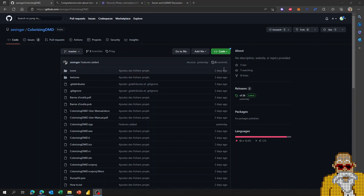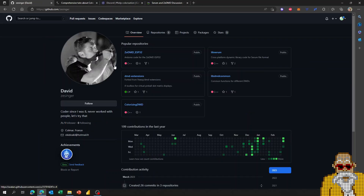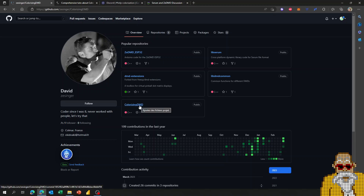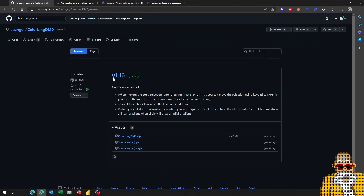The first resource is the GitHub of ZeDMD — that guy is apparently a musician. On his GitHub you can find ColorDMD. He also has other projects like lib-dmd-common and lib-serum, which are open source. You can download the release there — today the latest version available is 1.16. Just download the ZIP file, unzip it anywhere on your computer, and you can get started.